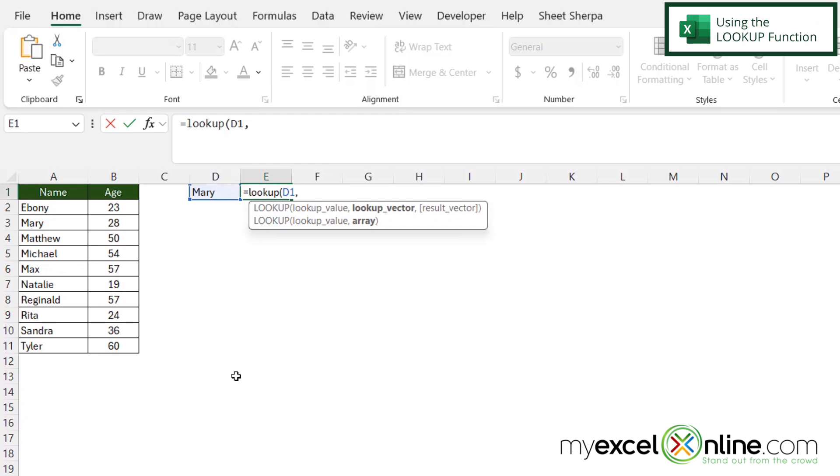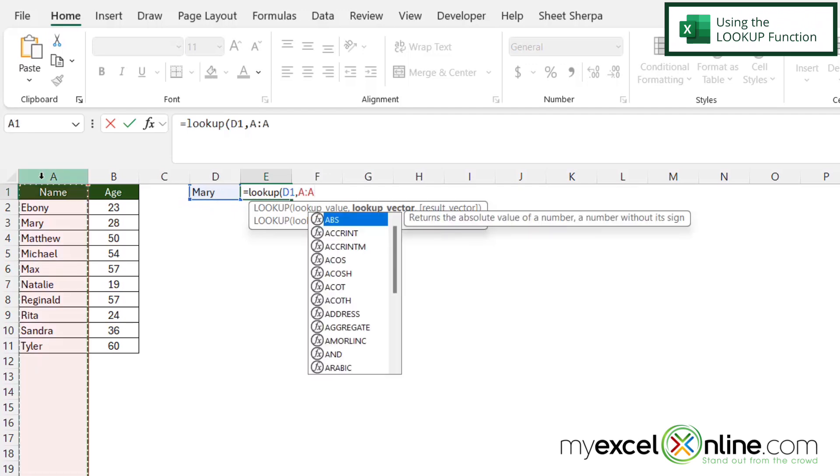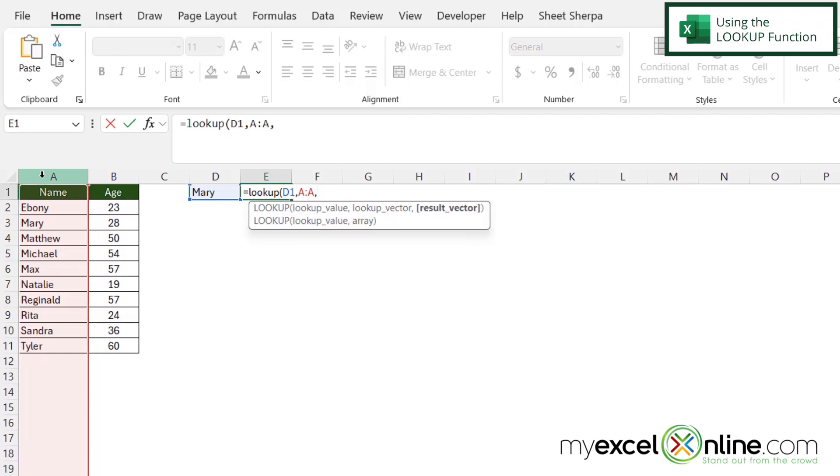And the next argument I will be prompted for is my lookup vector. Where am I going to be looking up the value that I have here in D1? Well, I'm going to be looking that up in column A. So I'm just going to highlight column A and then type a comma.